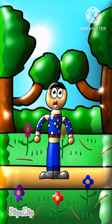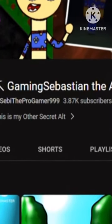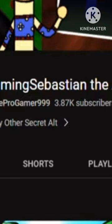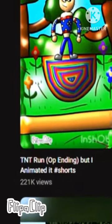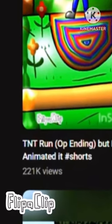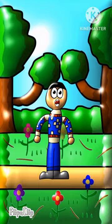So yeah, hopefully you learned something from this tutorial. I'm almost close to 4,000 subs and more than 200,000 views on my most popular short. I just want to say thank you for that, because that's a lot.